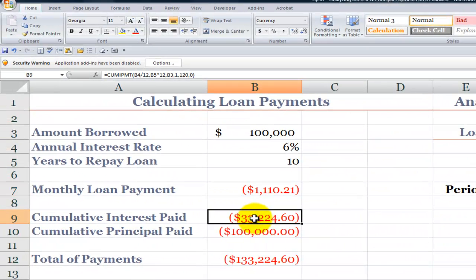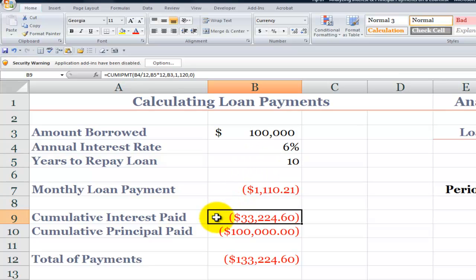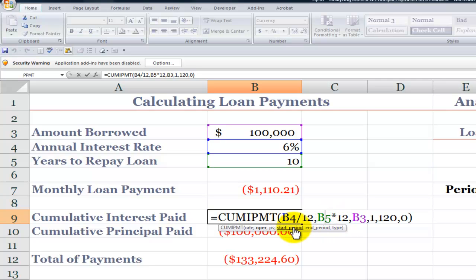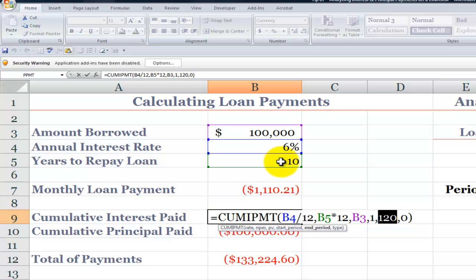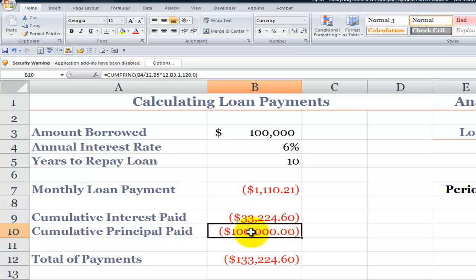Now, if I'm a loan officer and I want to make due diligence and tell my client over the course of 10 years — over 120 payments — how much they're going to be paying in interest, this is the function I'm going to use. The cumulative interest: I'll point to the interest rate, which is annual, divide by 12. I'll point to the number of years and multiply by 12 because I'm making monthly payments. The start period will be month 1, the end period is 120, and I'm making the payment at the end of each month. So I'm going to pay $33,224.60 to borrow $100,000.